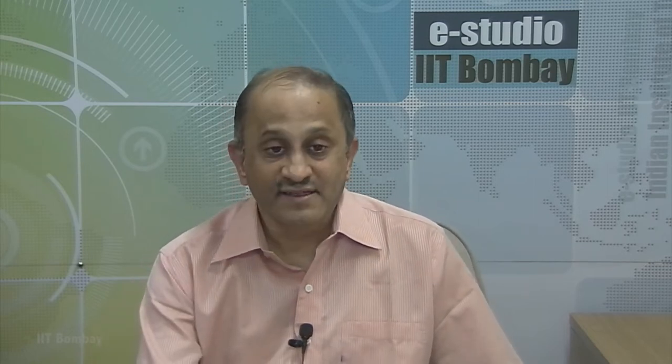If I have perpendicular vectors — as in the previous situation — you could find these two components, the red components, individually by taking the dot product with a unit vector in each direction. There is a certain decoupling: if you have perpendicular components, you can calculate the components individually. On the other hand, you could also project a vector V along two directions which are not perpendicular, but that calculation is not as easy.